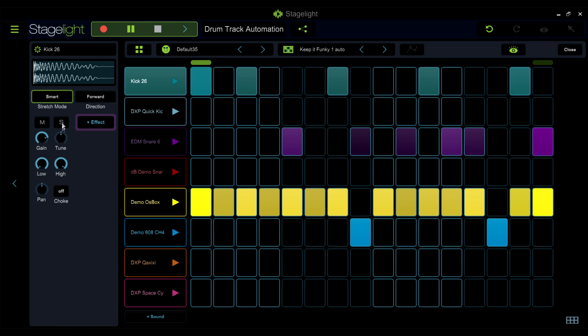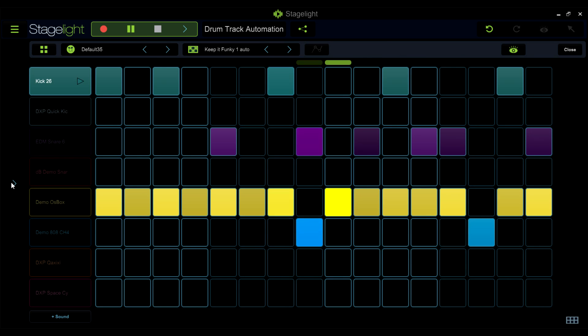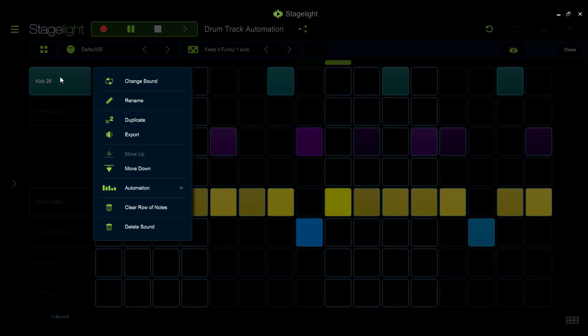The drum track automation graphs are great tools to add more life and movement into your drum tracks with per step controls of a vast number of parameters.